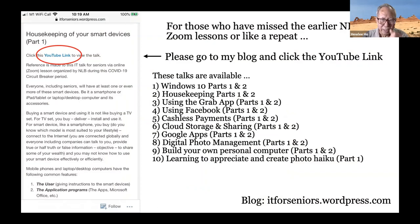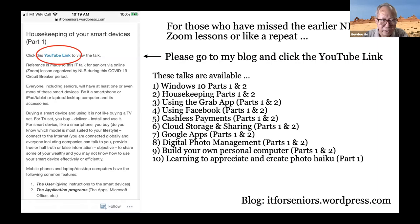In the past, we have done quite a lot of topics. The library has made a recording and they sent a copy to me to put into my YouTube channel. So if you go to my blog, you can find the YouTube link of the respective topic and you can have a repeat of the lesson discussed.